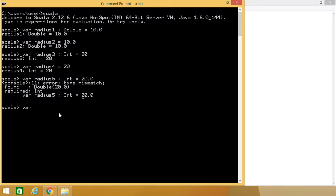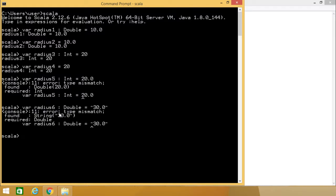Let me go for another example. Here also the error has come because this 30.0 is of the type string so that cannot be assigned to the radius6 which is of the type double here.